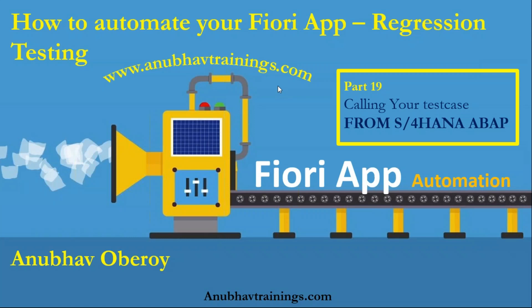Hello and welcome to AnuboTrainings.com. In this video series, we are discussing how to automate our Fiori applications end-to-end with regression automated testing.